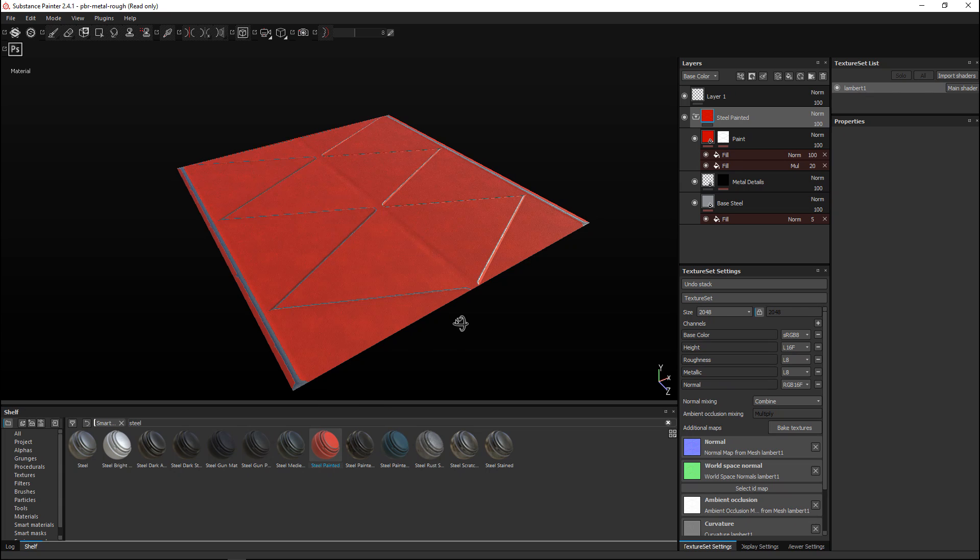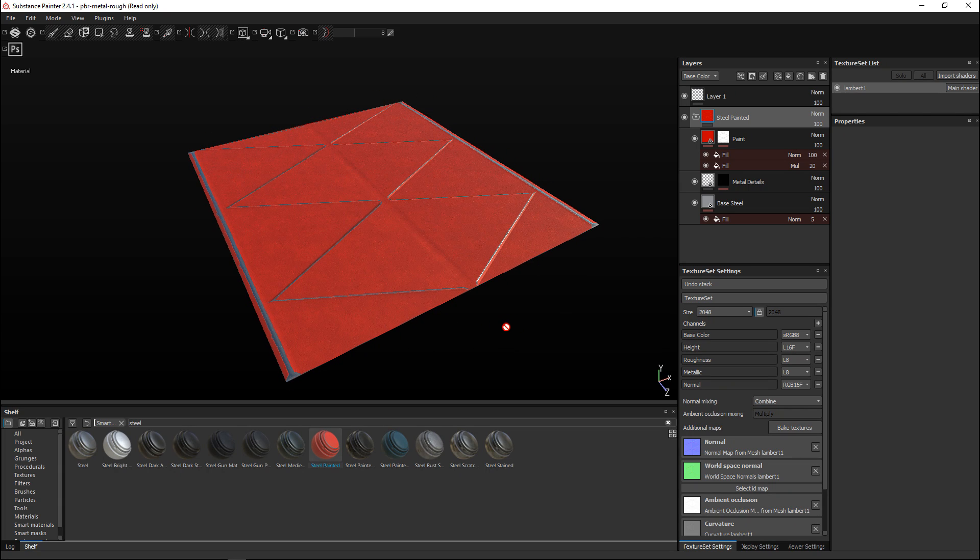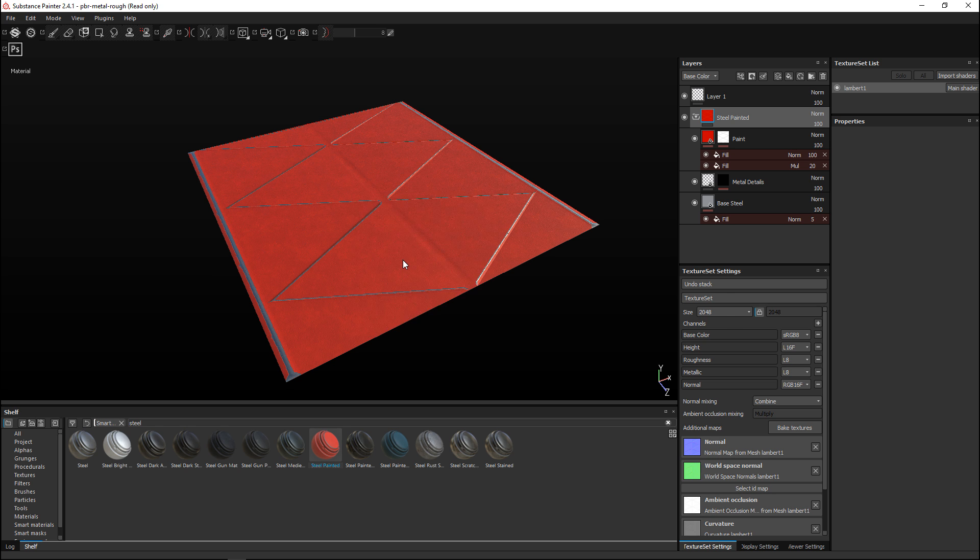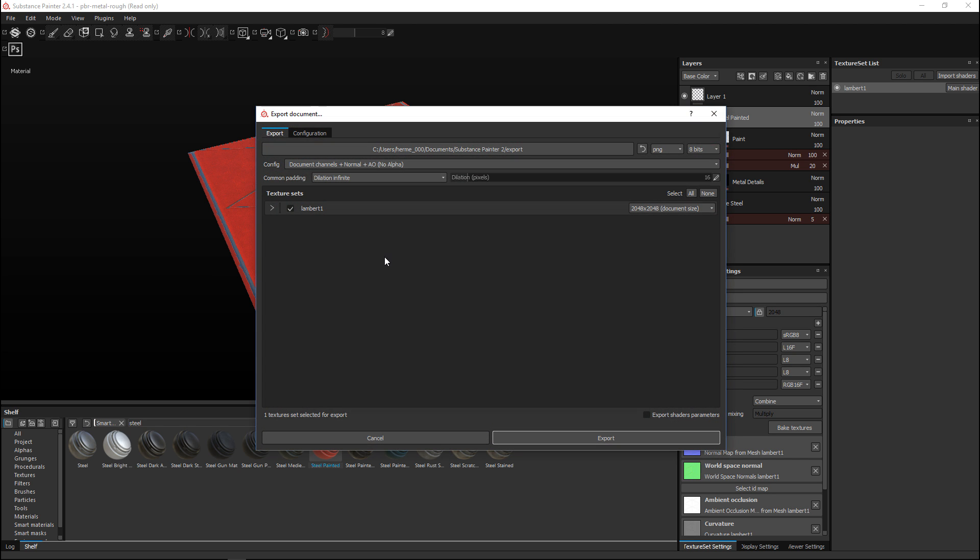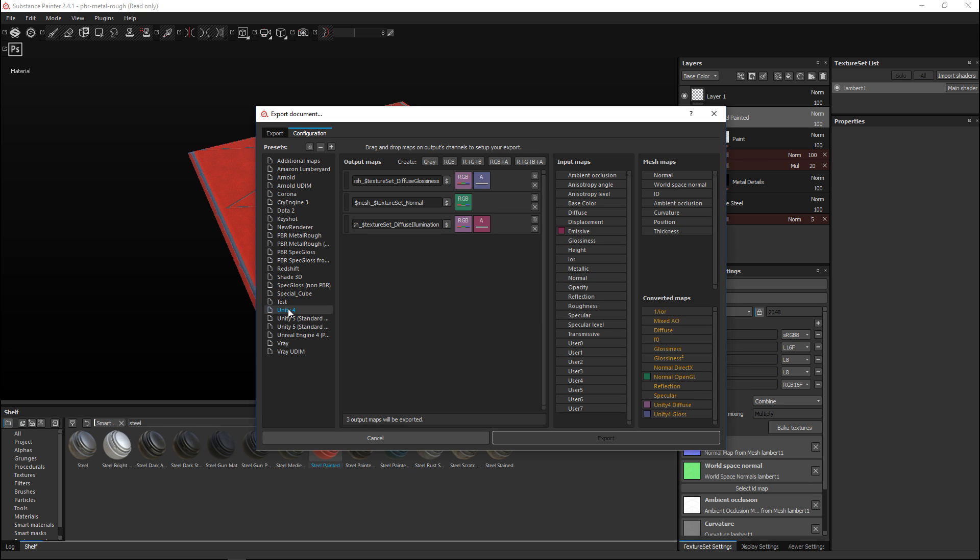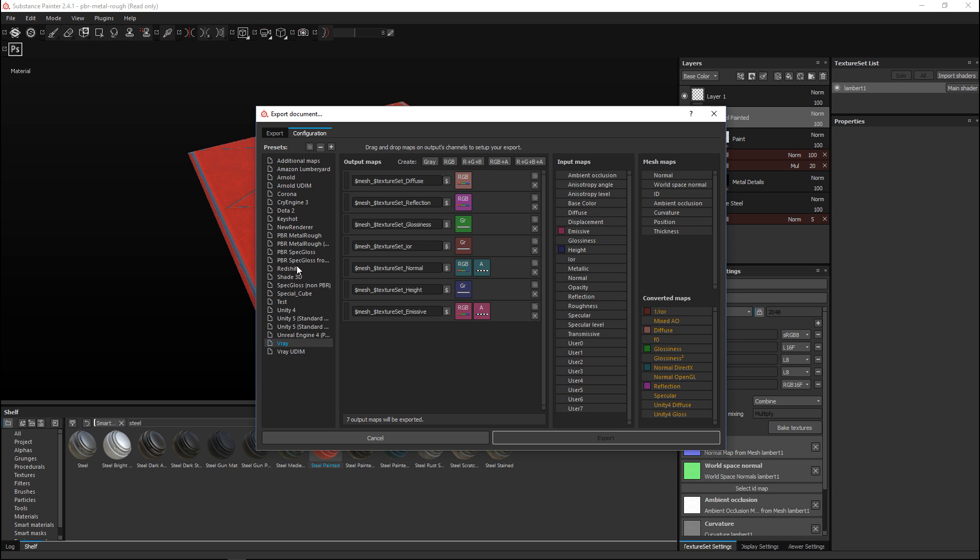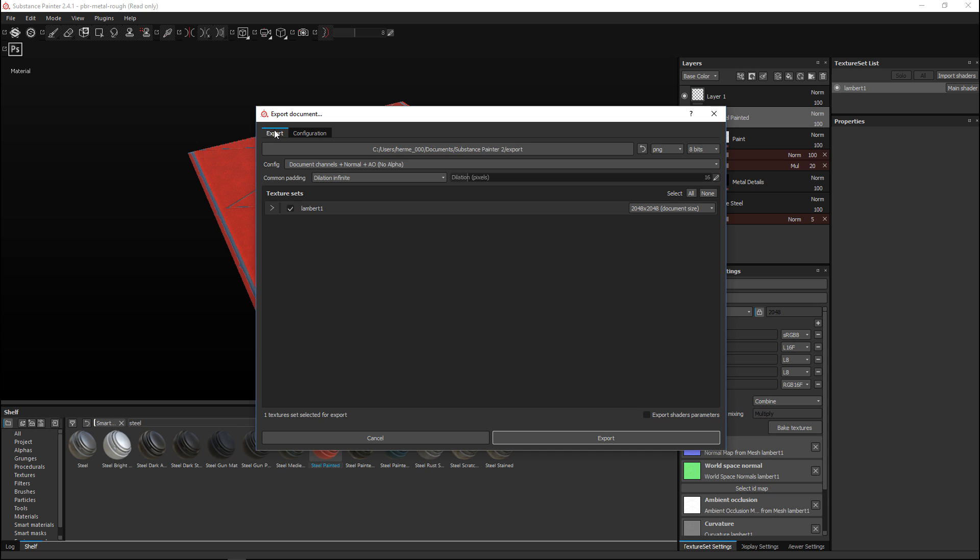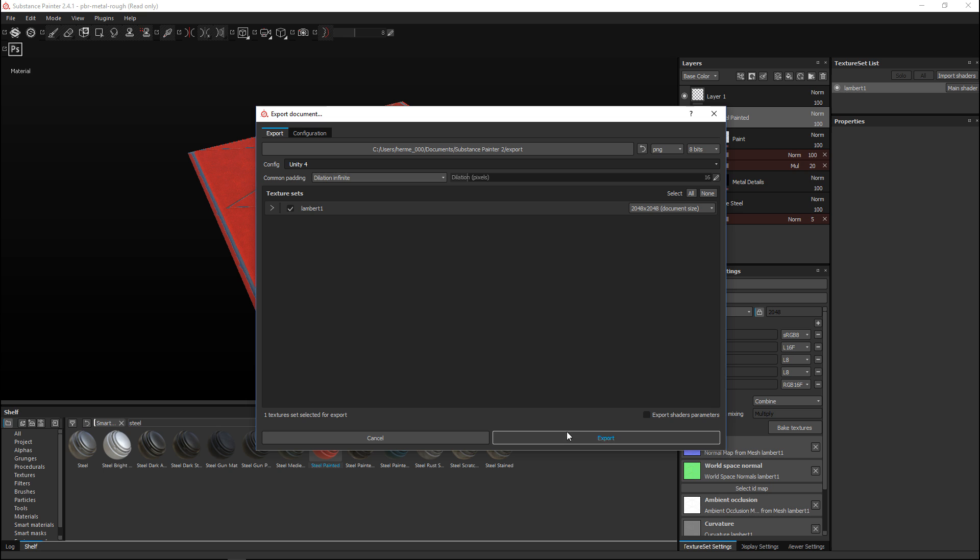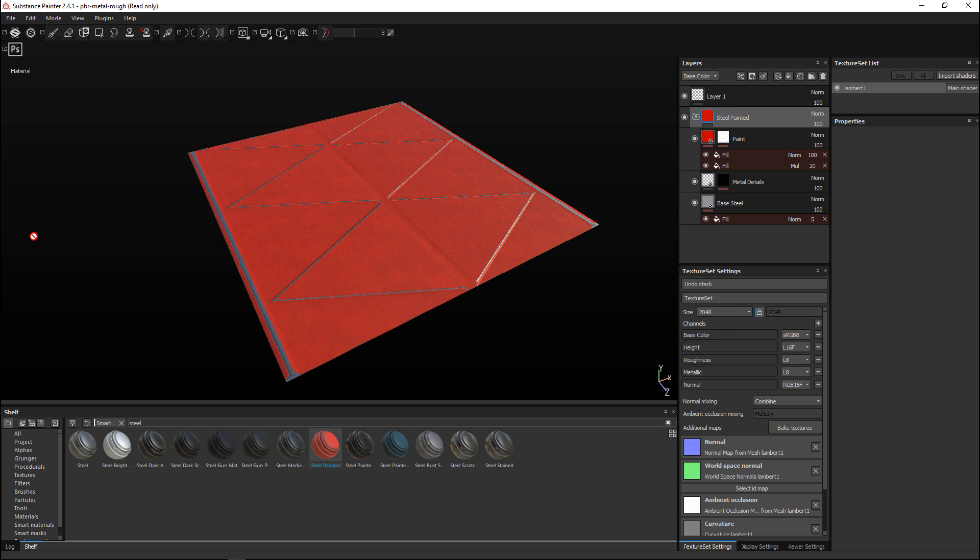If you want to use your textures that you have created here in your game engine, you would right-click, go to Export Textures, and then you can go into configuration and you can choose, for example, Unity 4 if that's the game engine you're using, Unity 5, if you want to render that out in V-Ray, depending on what you want. You can choose that, go back to your export here, choose for example Unity 4, and then if you hit export it will export your textures. Now what you can do is go to your game engine, load in your low poly mesh and your maps, and you're ready to go.